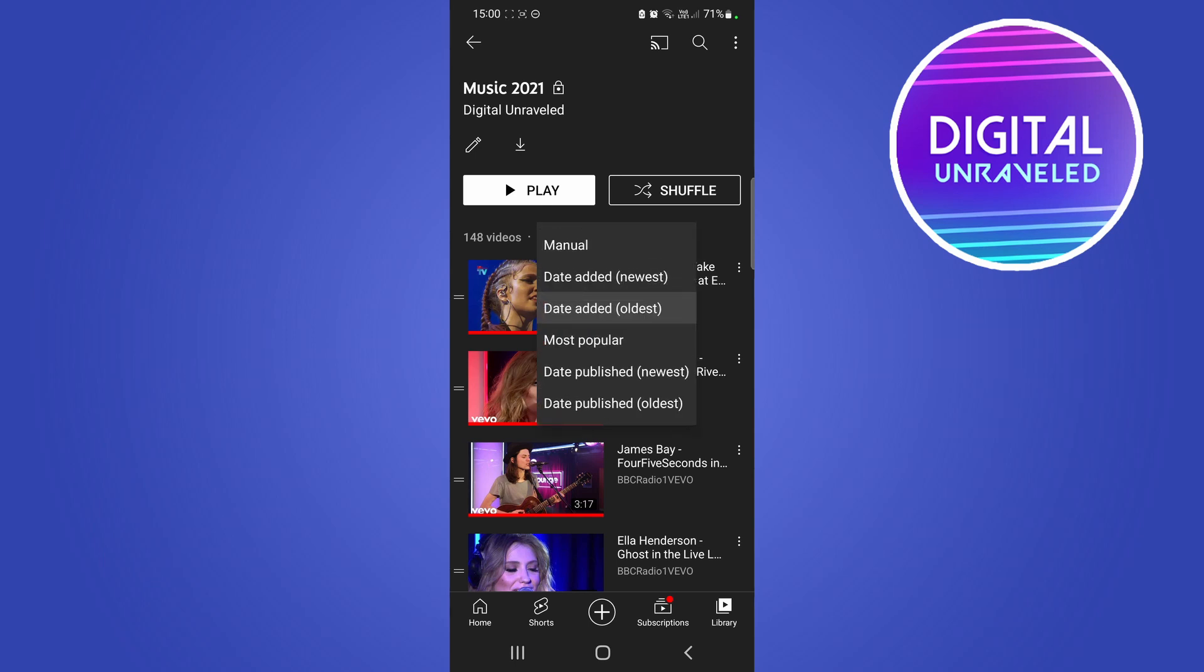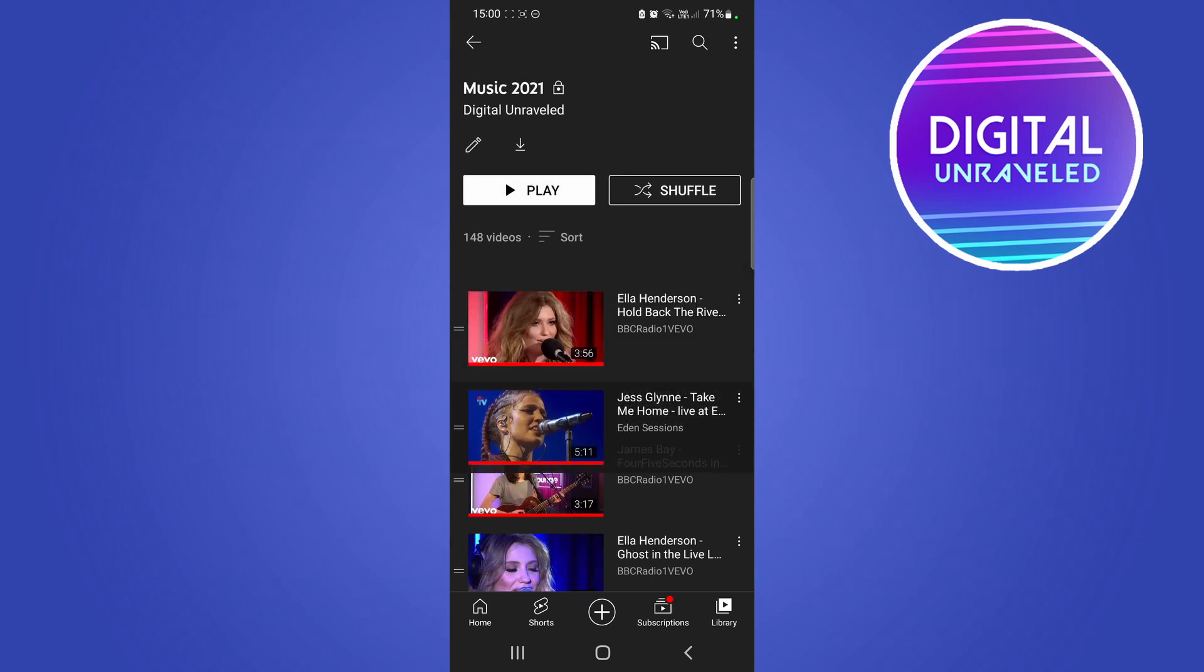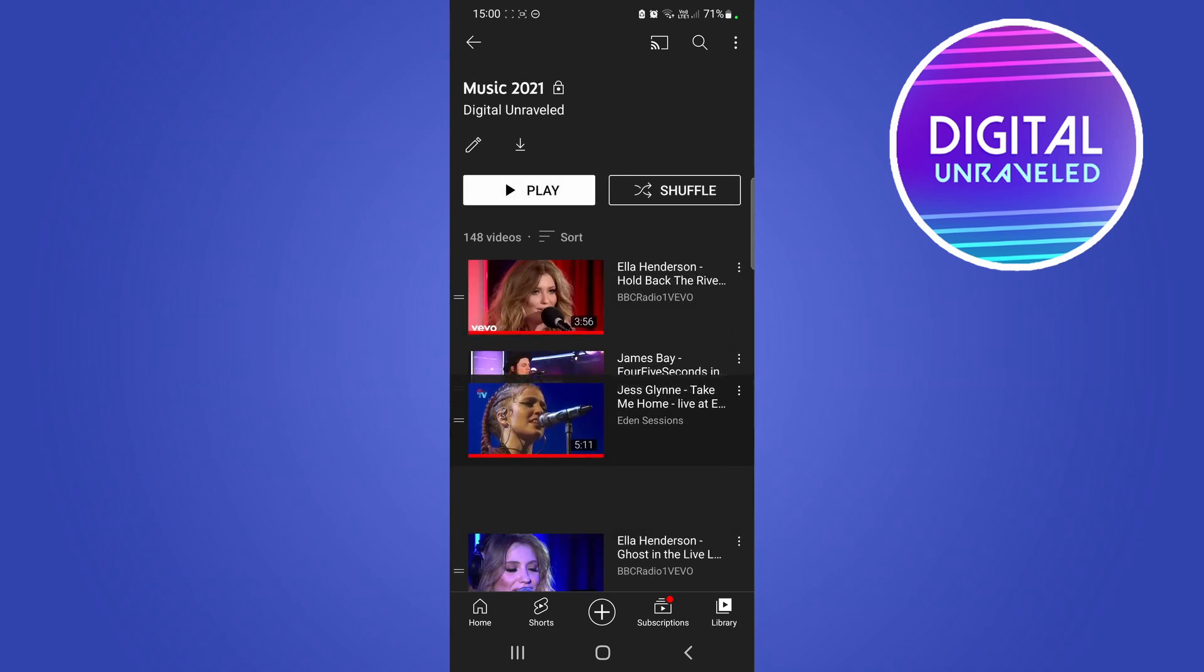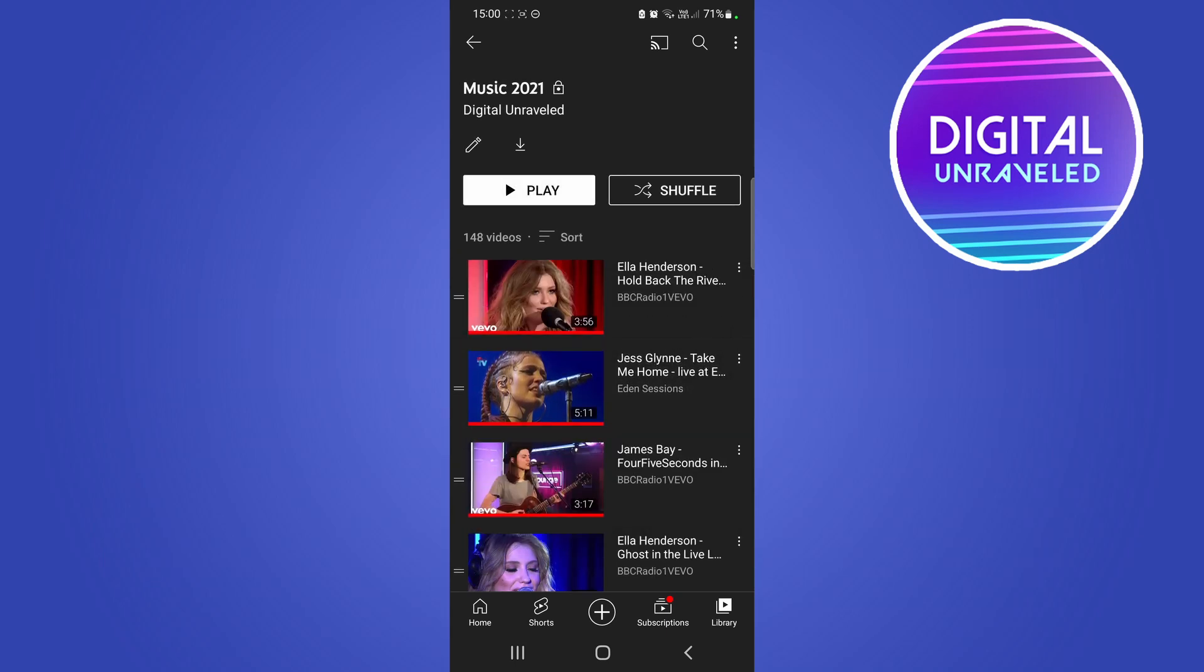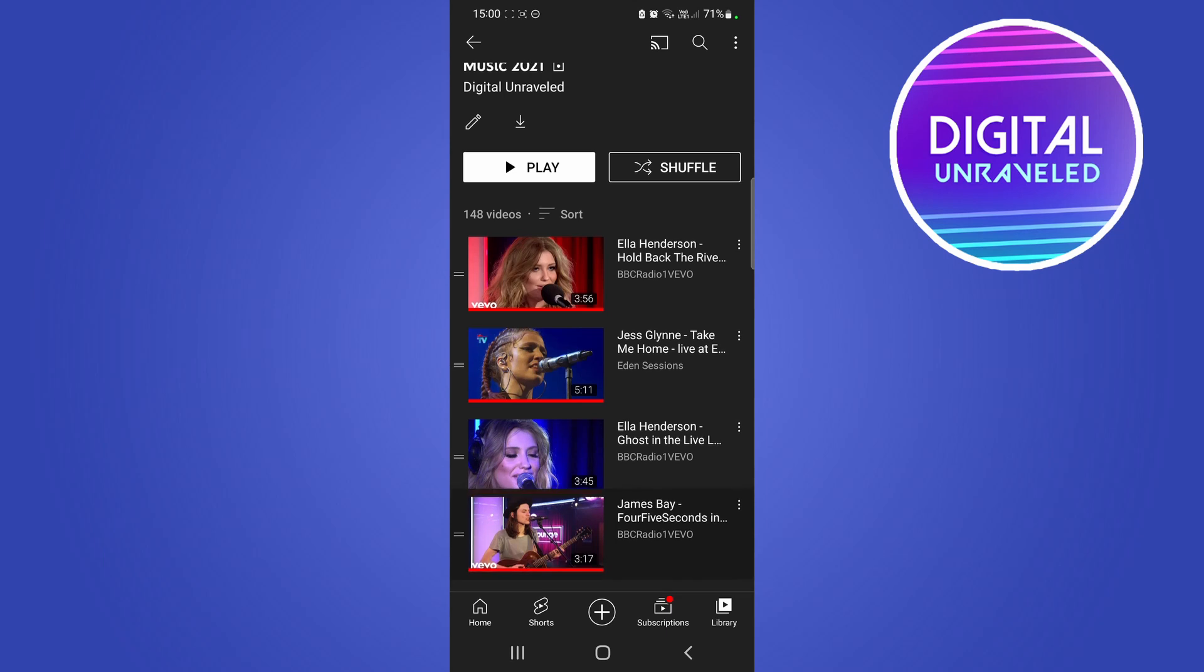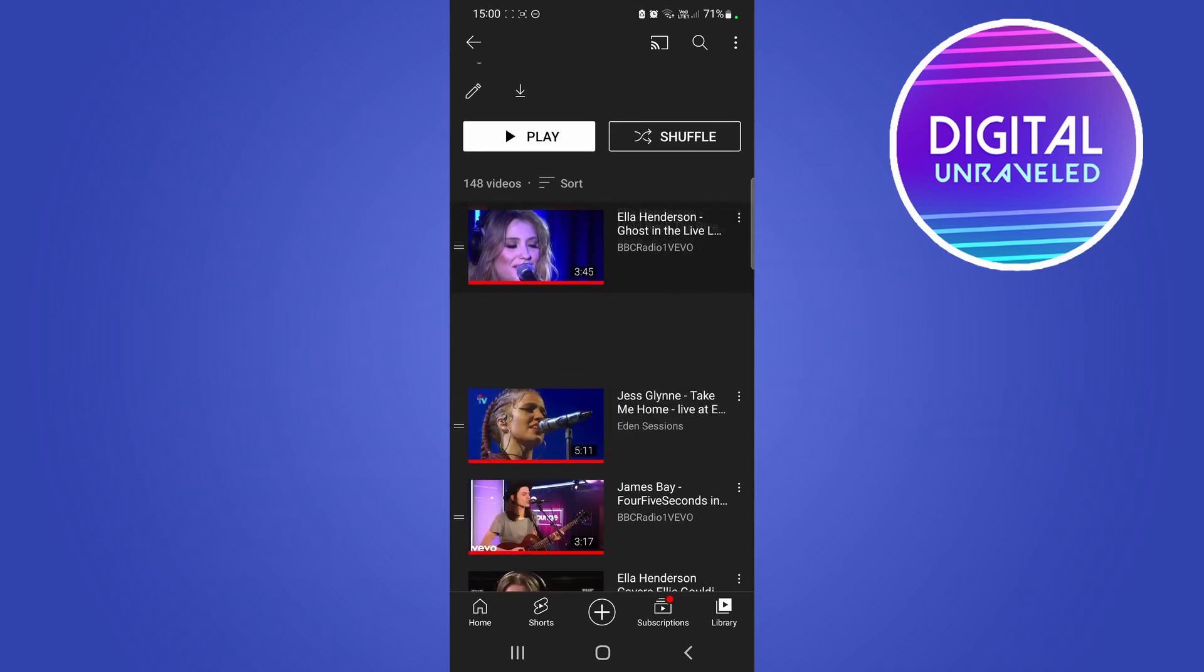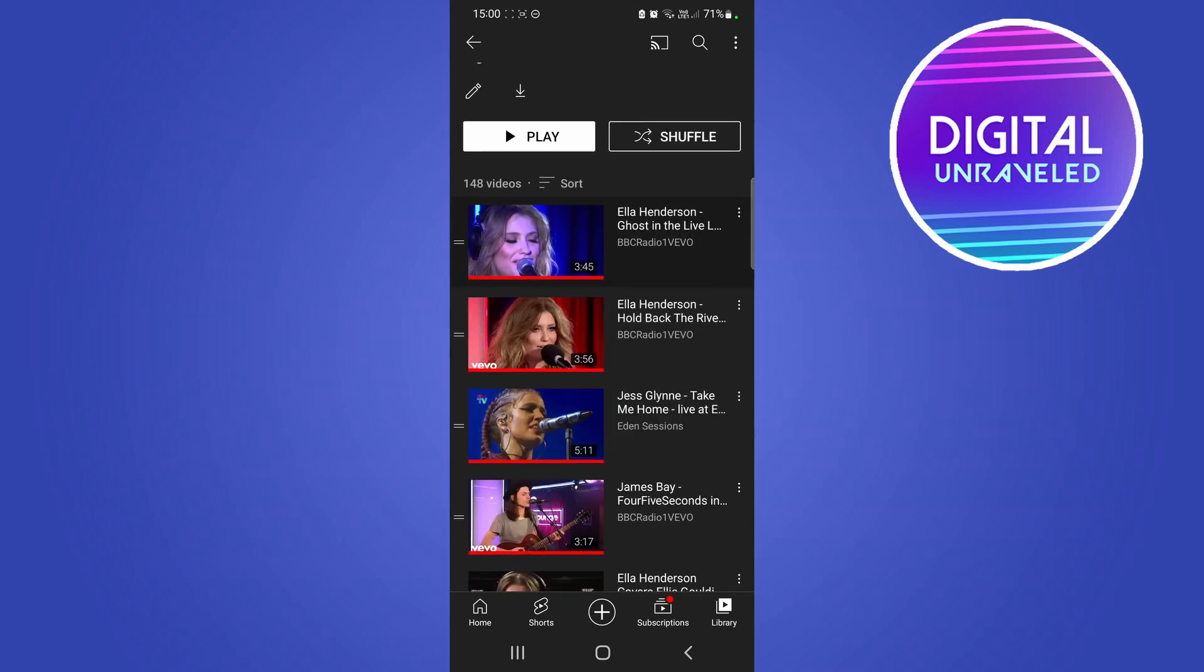Now you can sort the playlist in various other ways as well, like by most popular. And if you tap on manual, you can move these videos up and down just how you would like to sort them. So that's pretty cool. You just move the videos to wherever you want.